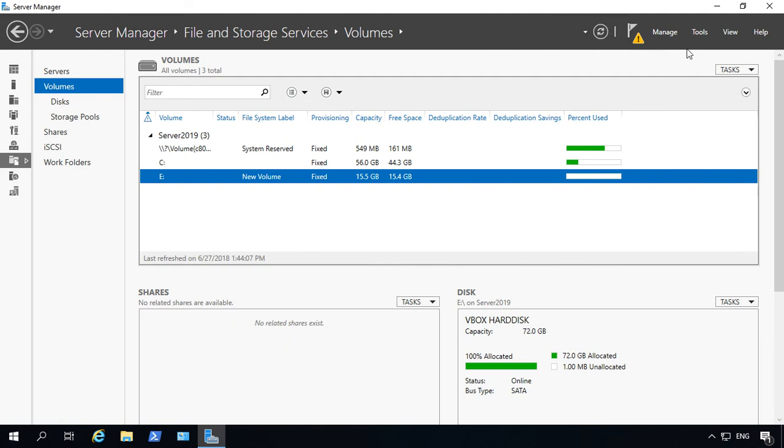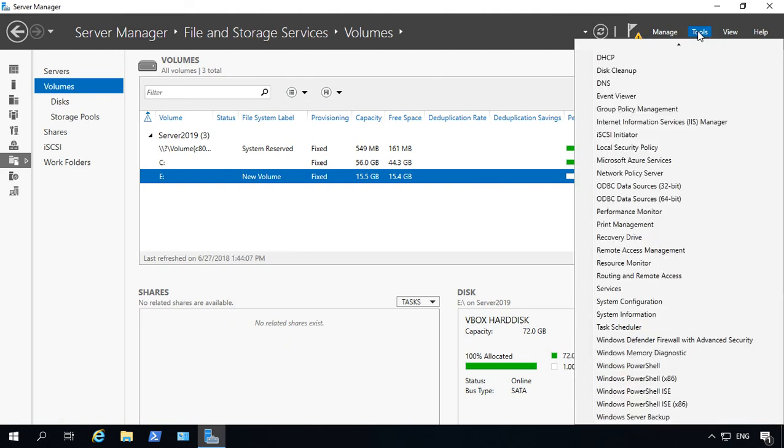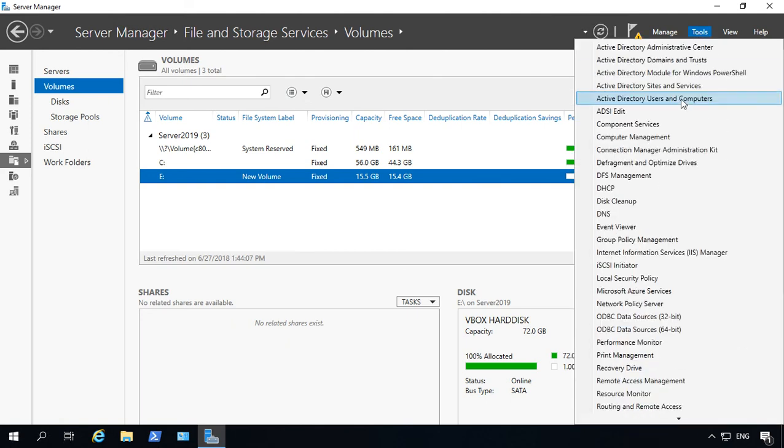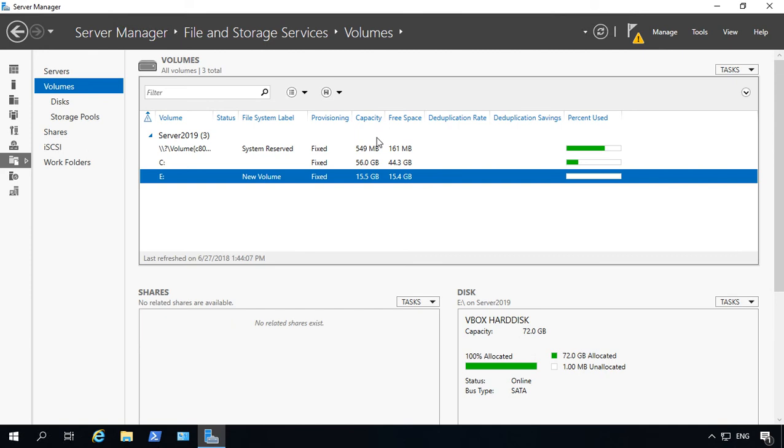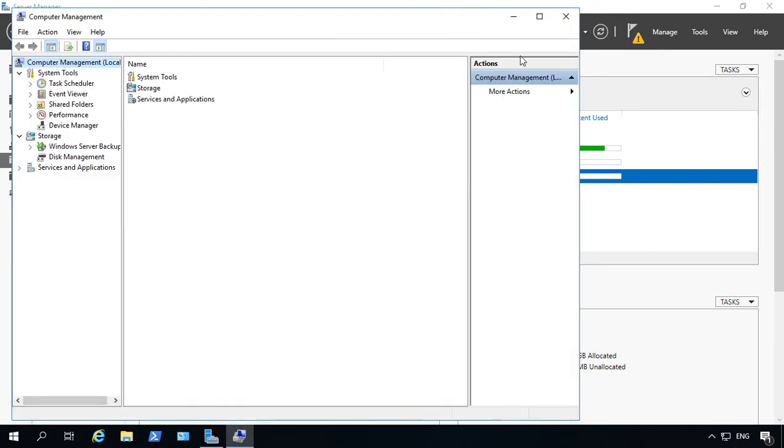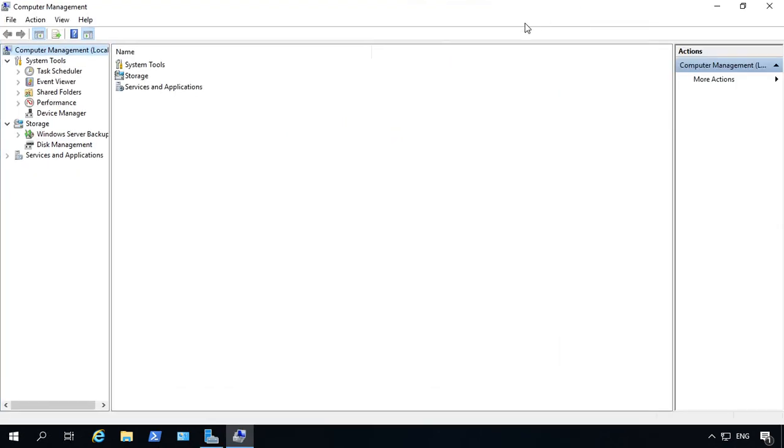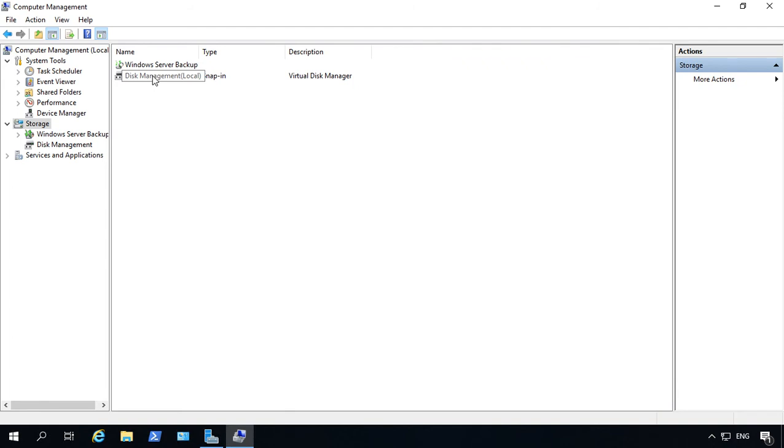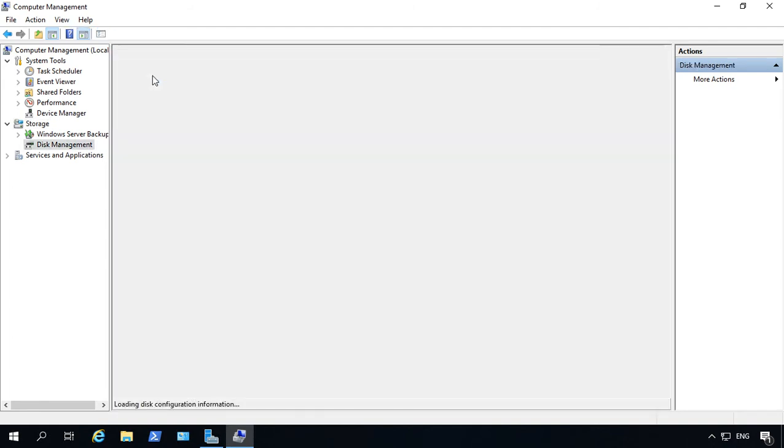So the other way to do it, we go up to Tools and choose the Old Fashioned Computer Management option, and then we double-click on Storage, and then we double-click on Disk Management.